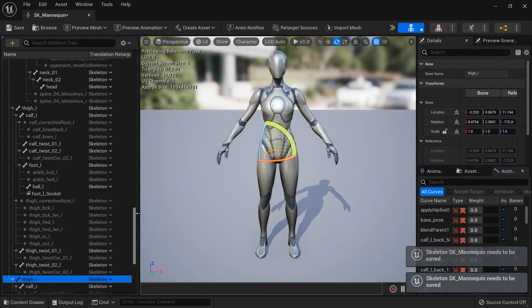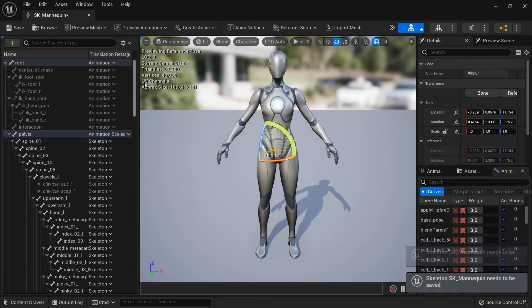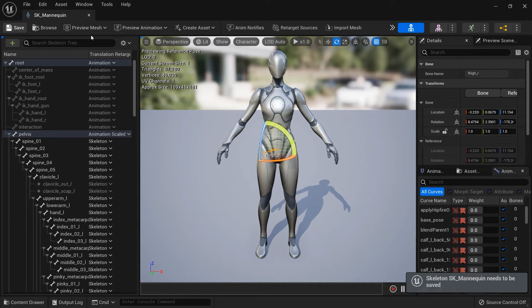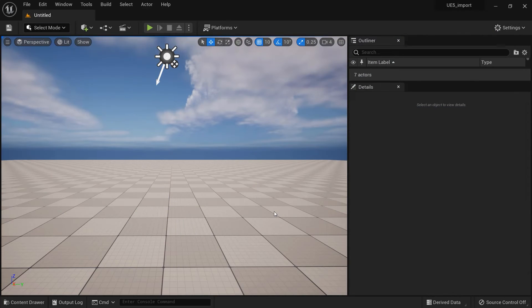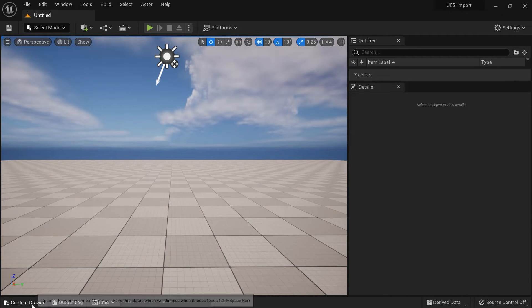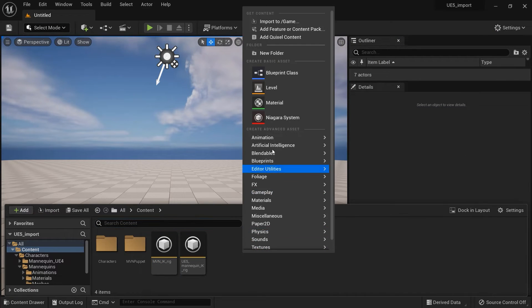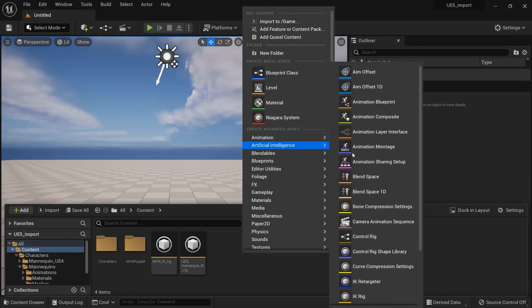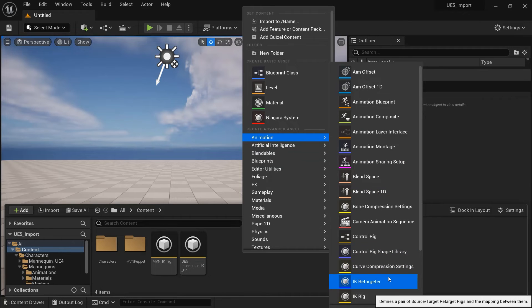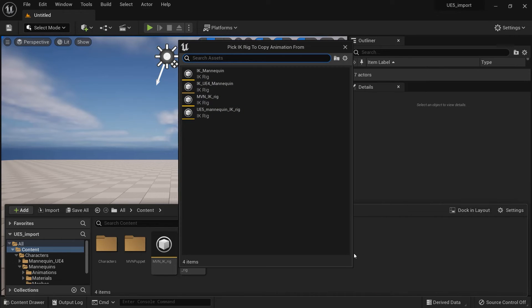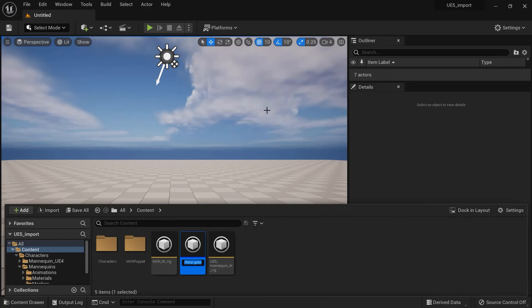With IK Rigs for both the source character and the target character setup, we can finally move on to retargeting. Back in the content browser, right click, go to Animation, and this time, create an IK Retargeter asset. Select the MVN Puppet as the IK Rig to copy animation from.